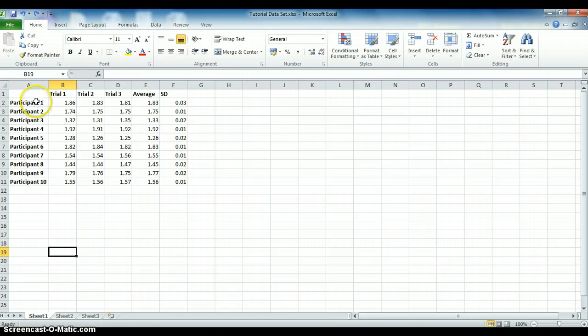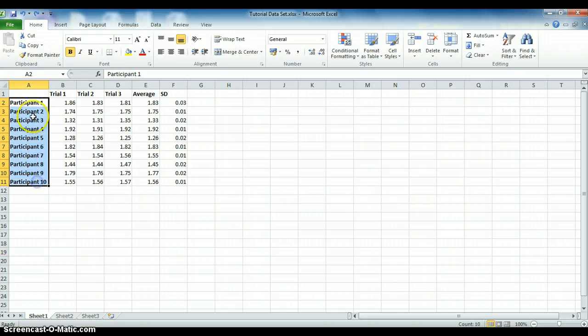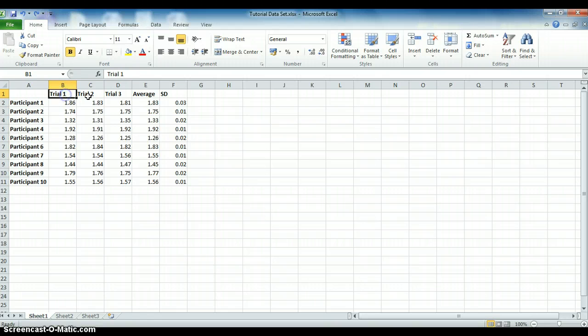In the example here, you can see that all the participant details run down the rows, whereas the trials and the subsequent results run across the columns.